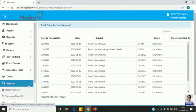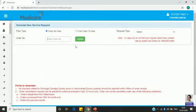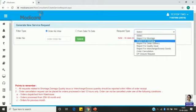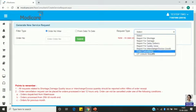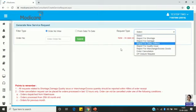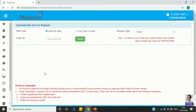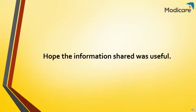Similarly, you can raise SRs for all complaints — I have shown how to raise for shortage. The same method applies for damage, delay in delivery, quality issues, interchange, and order cancellation. Try to provide all information so our executive can close the service request at the earliest. I hope the information was useful. We will come back with a new learning session — until then, thank you, take care and bye bye.